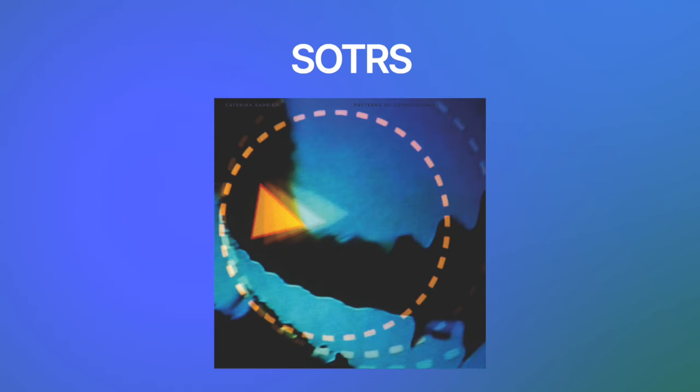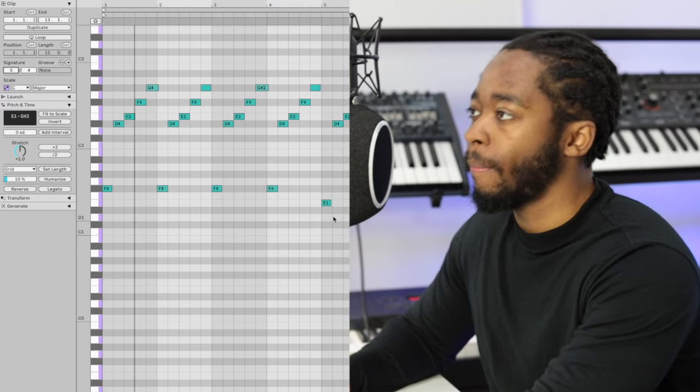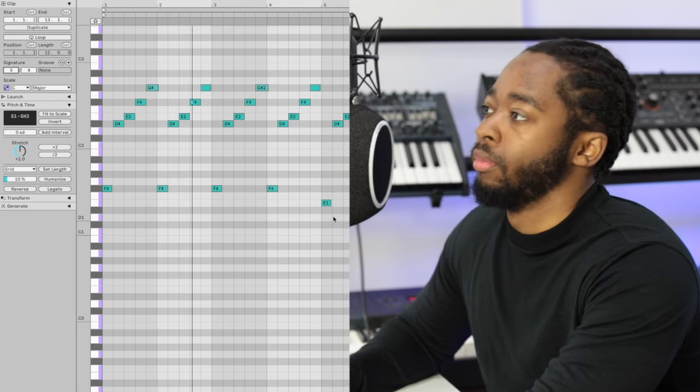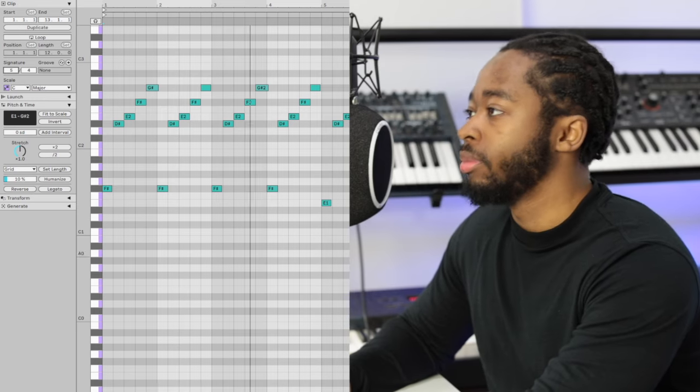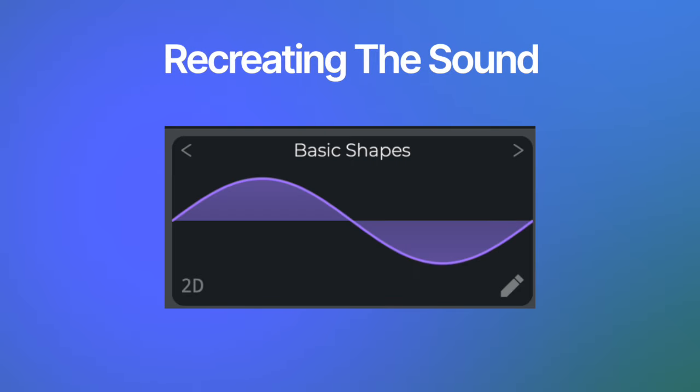In SOTRS, we have a melody like this. This is in 5-4. And to create the tone, we start with a sine wave on basic shapes.